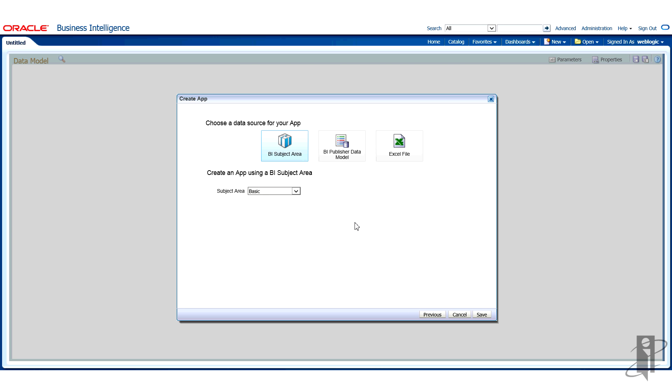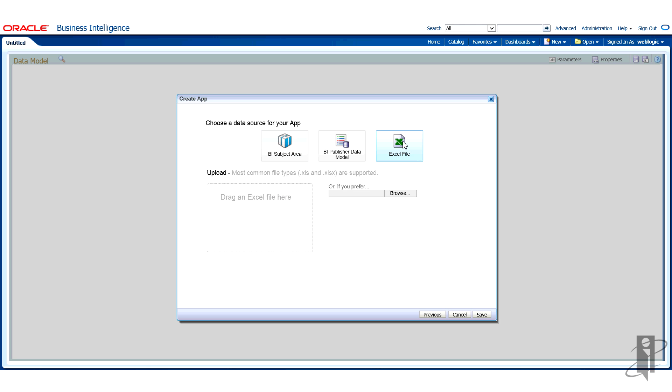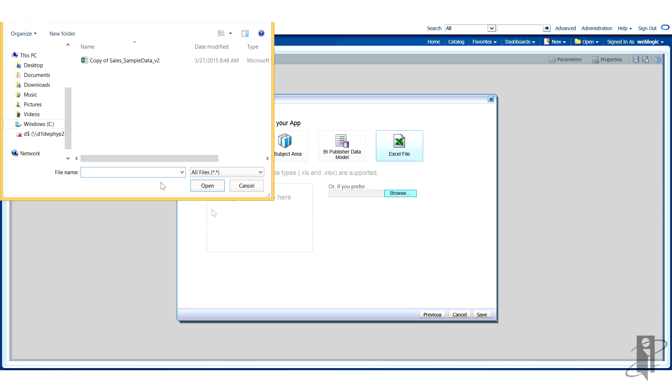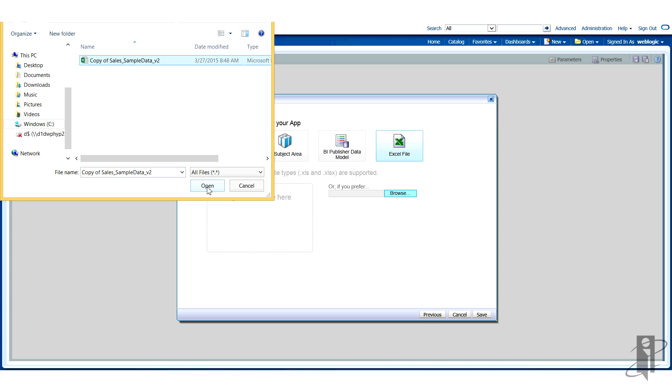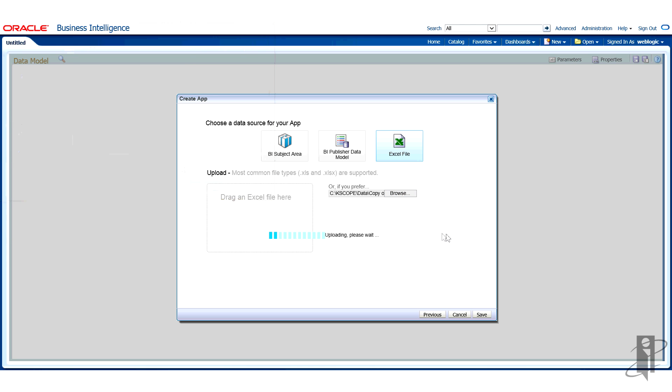It automatically takes me to the next screen. And for those of you familiar with BI Publisher, yes, we have to select our data model that we're going to use. For this particular example, I already have the data in an Excel file. So I'm going to use that. I'm going to browse and find the file. It's here on my desktop or on my PC. And I'm going to pick that.